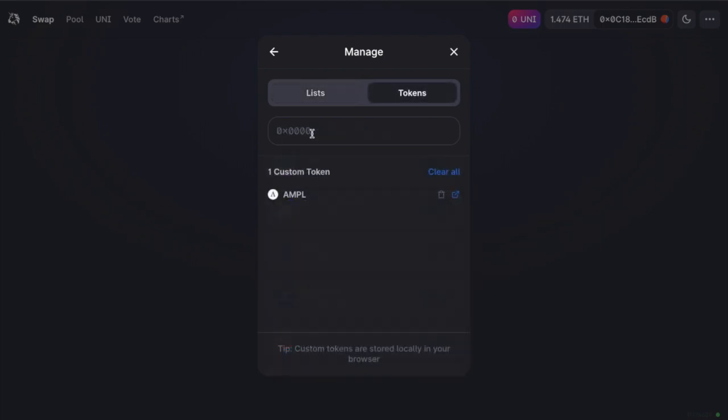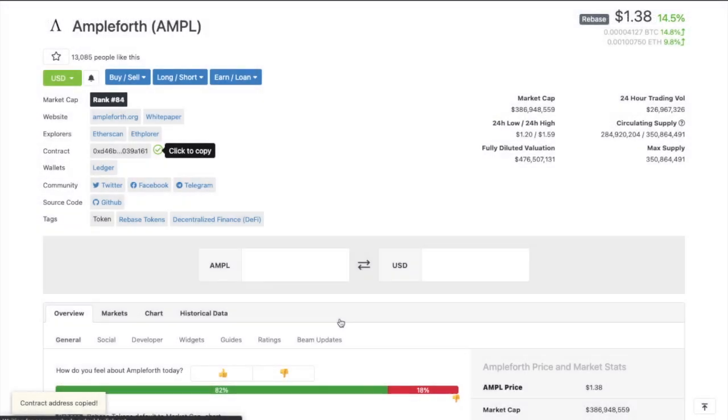Another way to ensure that it's the correct token is to add in the specific contract address. So if I head across to CoinMarketCap, it will provide me with that address here.